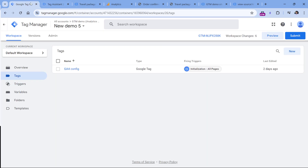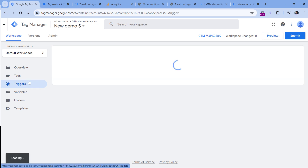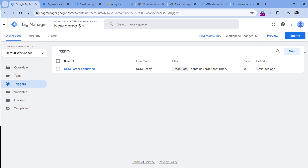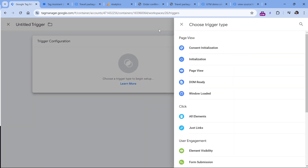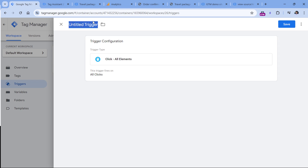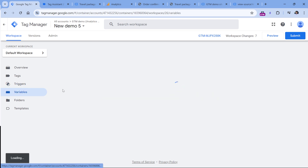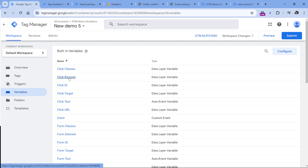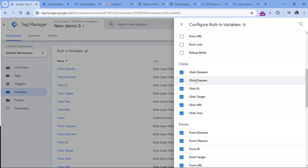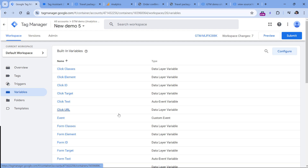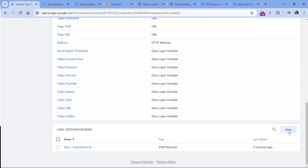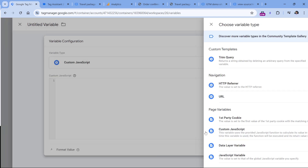Let's go to Google Tag Manager. First, for this to work, we need to go to Triggers and enable click tracking. I need to click new, then trigger configuration, and select All Elements. I'll leave this trigger to fire on all clicks. If you already have at least one click trigger in your container, you don't need this step. Then in Variables, make sure you have enabled at least the Click Element built-in variable. If you don't see it, go to Configure and enable Click Element.